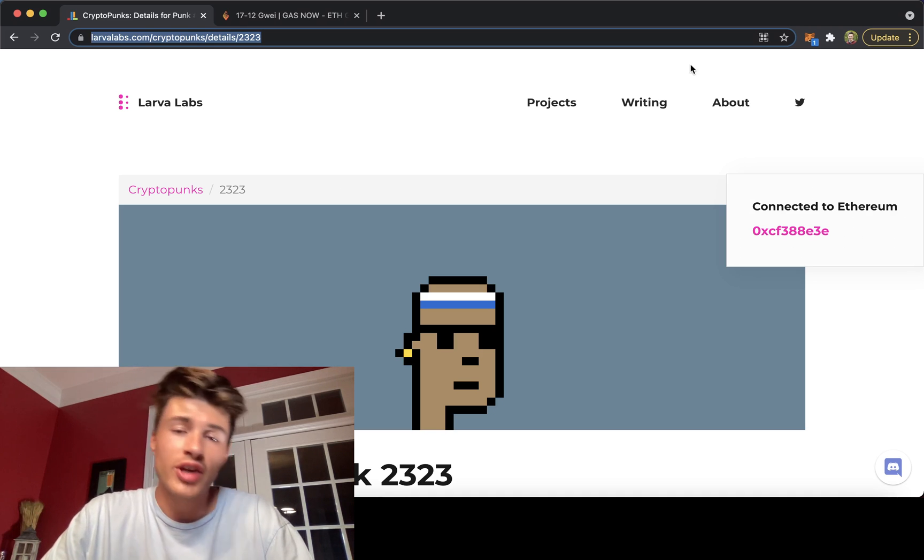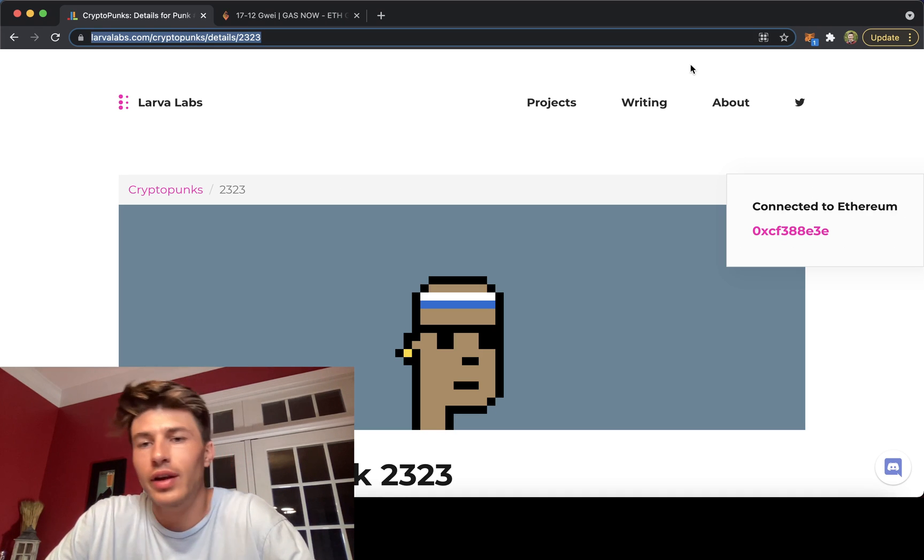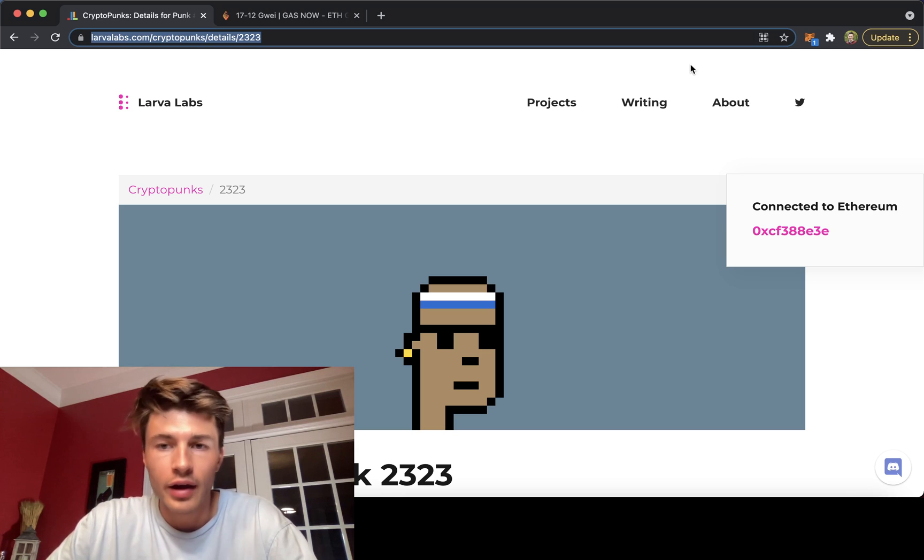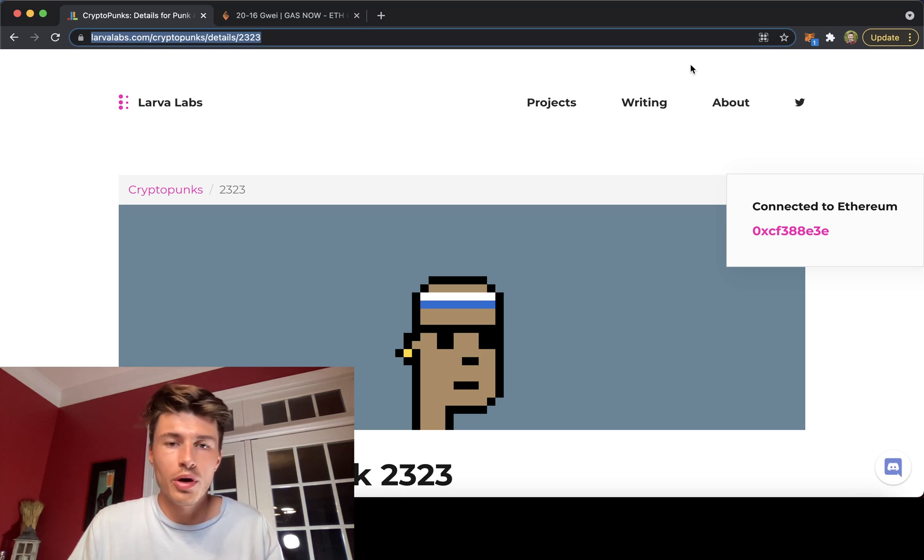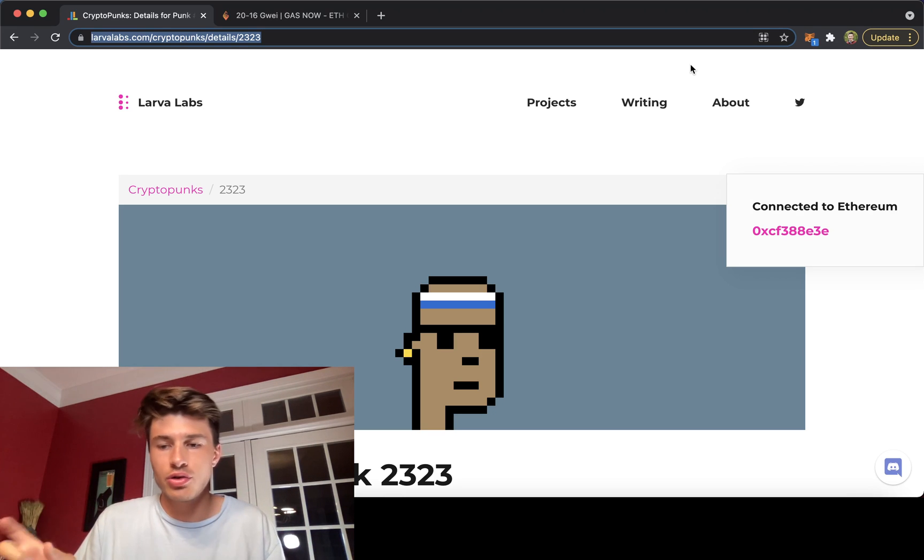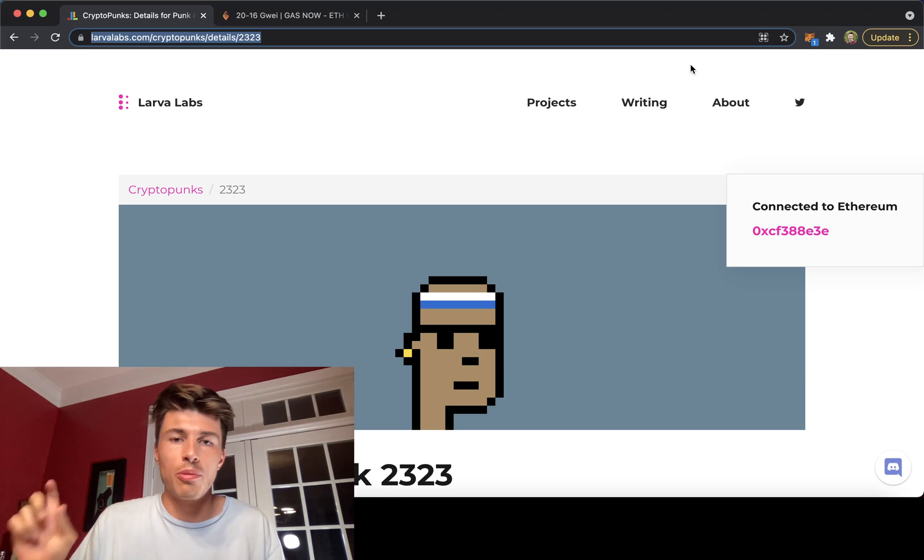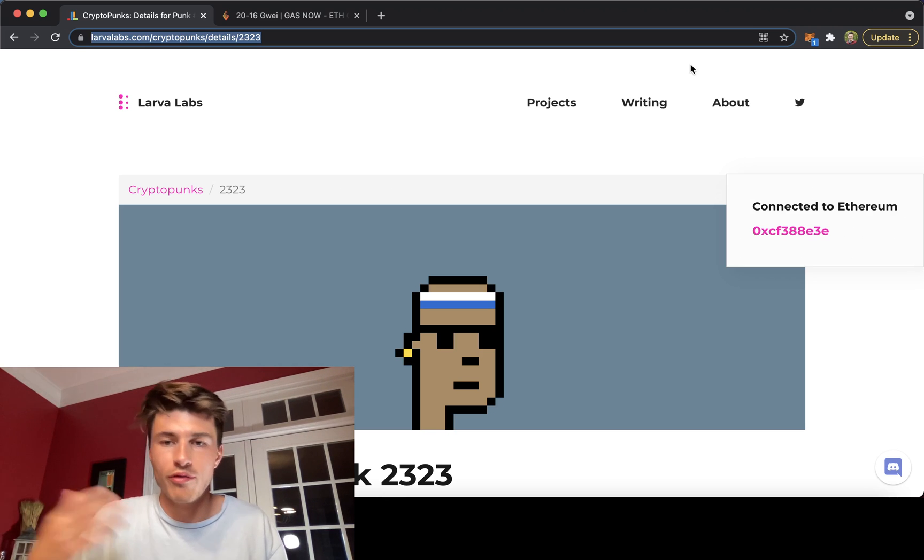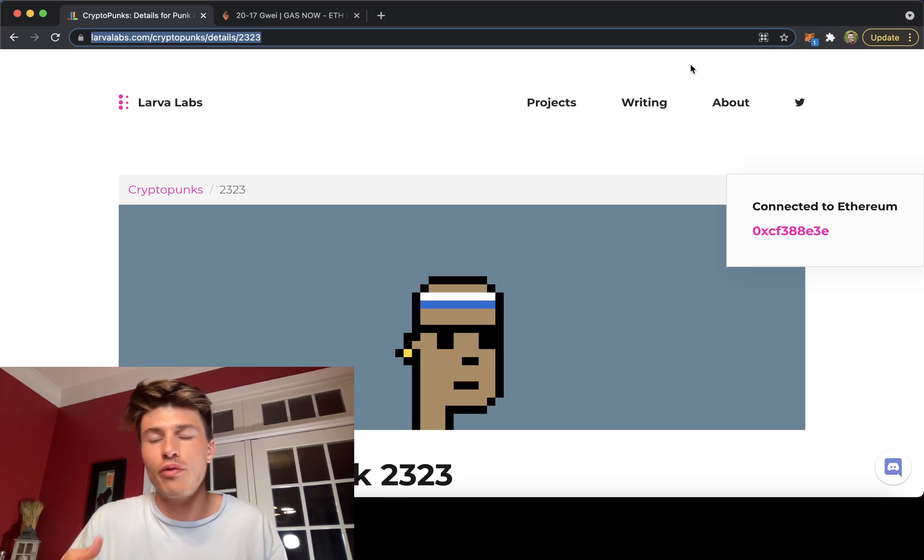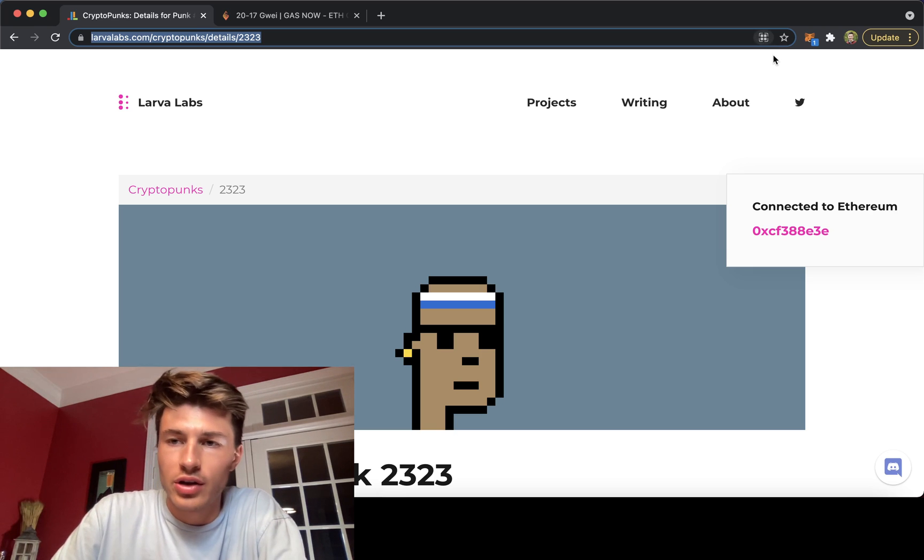If you set normal gas, you can likely not get the item you're trying to buy. The concept works because the way an Ethereum transaction is processed is the higher gas transactions are processed first by the miners who are confirming these transactions. That's because they make more money off these higher gas transactions.